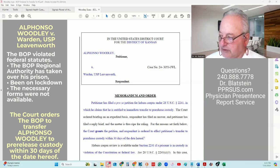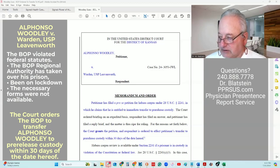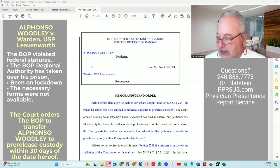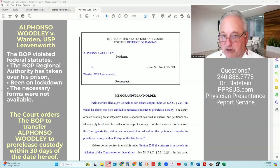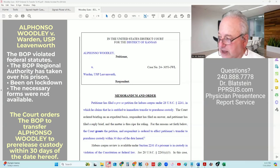Alfonso Woodley claimed that the Federal Bureau of Prisons violated the statutes by failing to affect his immediate transfer to pre-release custody. Why? Because the Bureau of Prisons Regional Authority had taken over his prison, which had kept everyone on lockdown, and the necessary forms for the administrative remedy process were not available. He followed the instructions of the administrative process and of the BOP staff that were available by attempting to submit a sensitive BP-10 form directly to the regional office because they were in control of the prison, as there were no wardens to accept a BP-9.